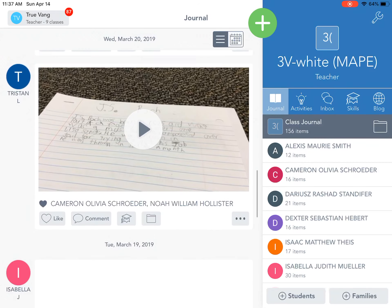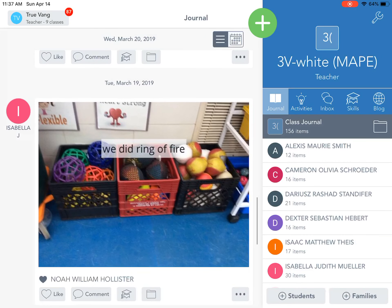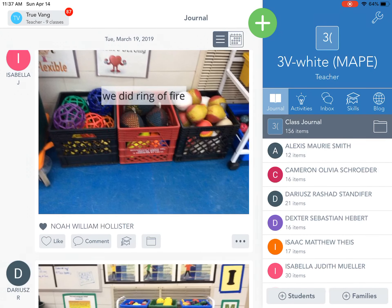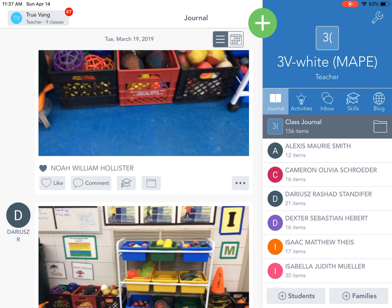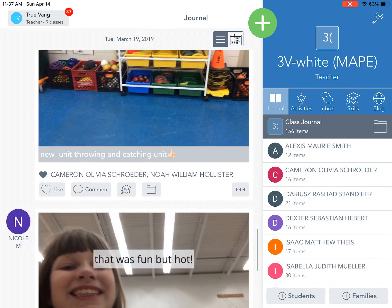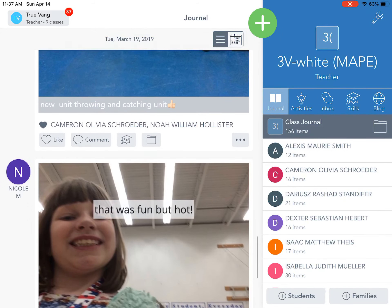A few more examples — a lot of likes here by students. This person, Isabelle, posted 'We did Ring of Fire,' which is an activity we use for conducting the overhand throw. Noah liked that picture that was posted. So kids can interact with one another, but only the child can post to their own journal, though it can be seen by others too.